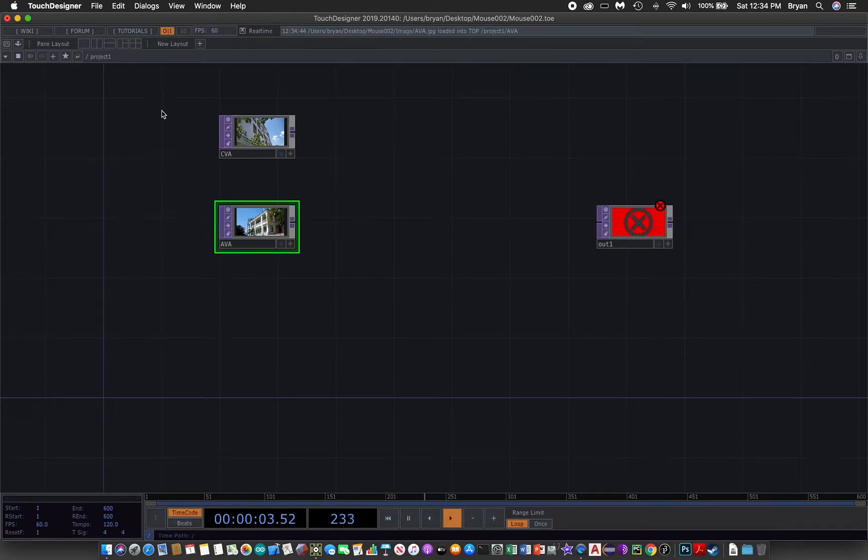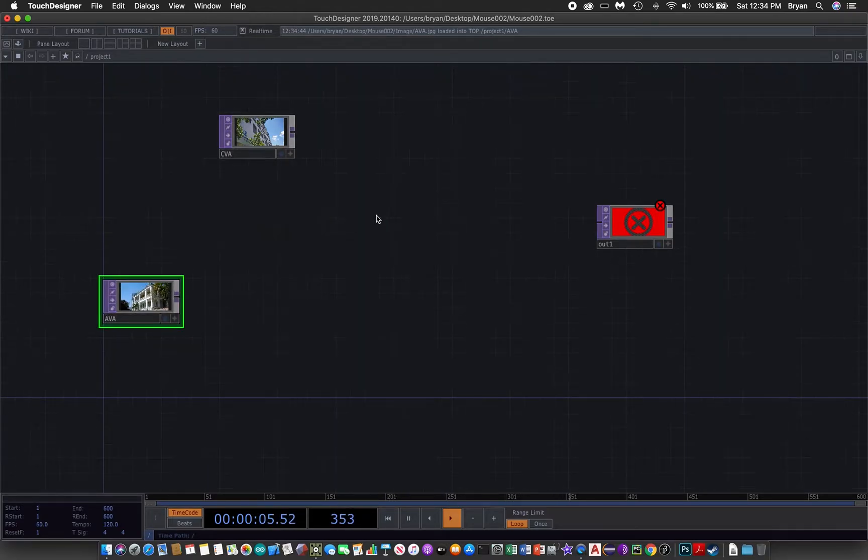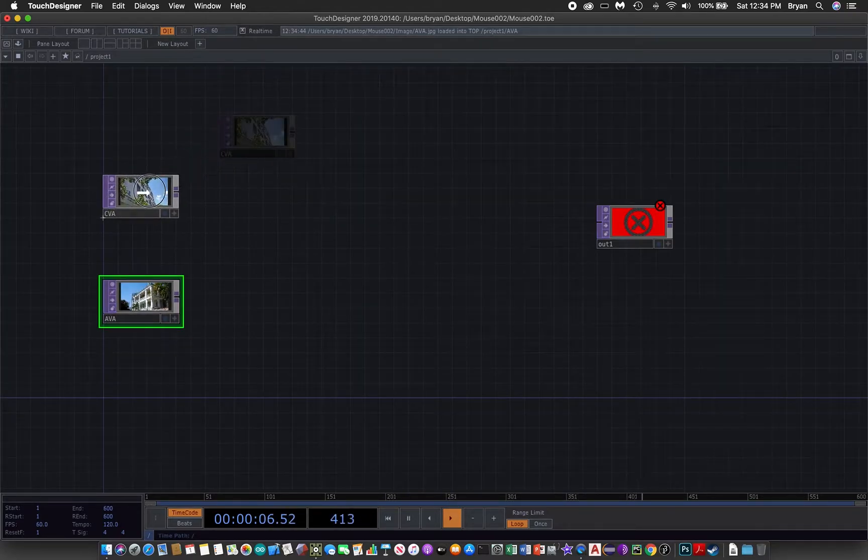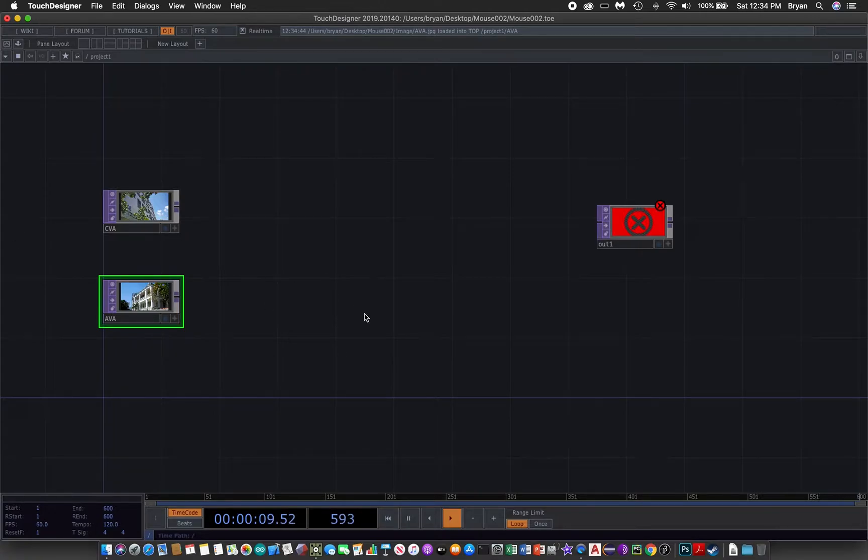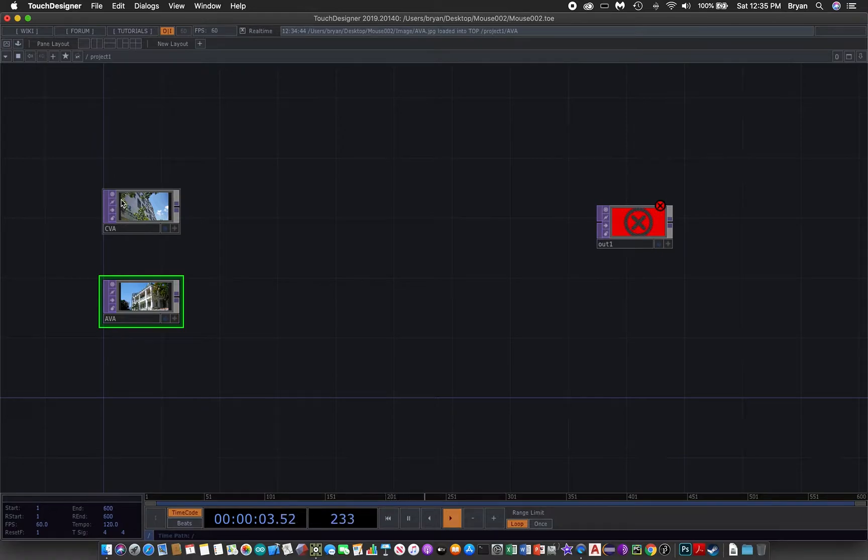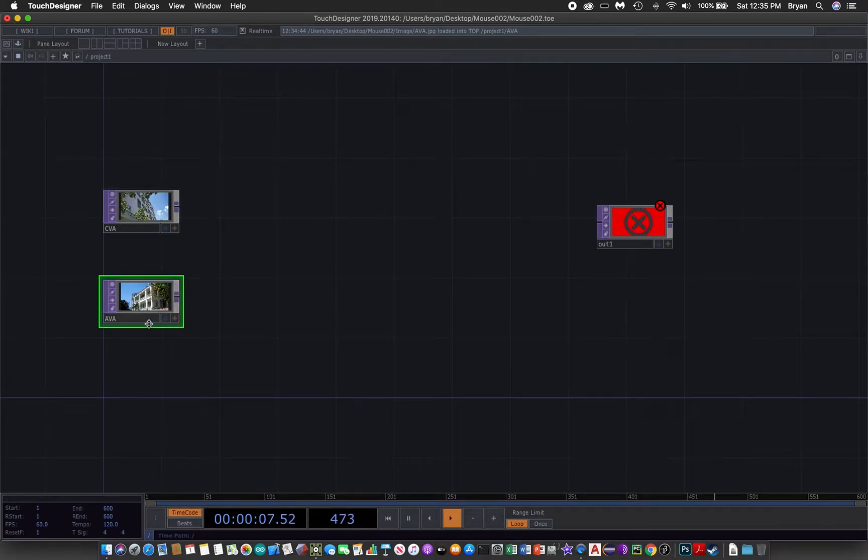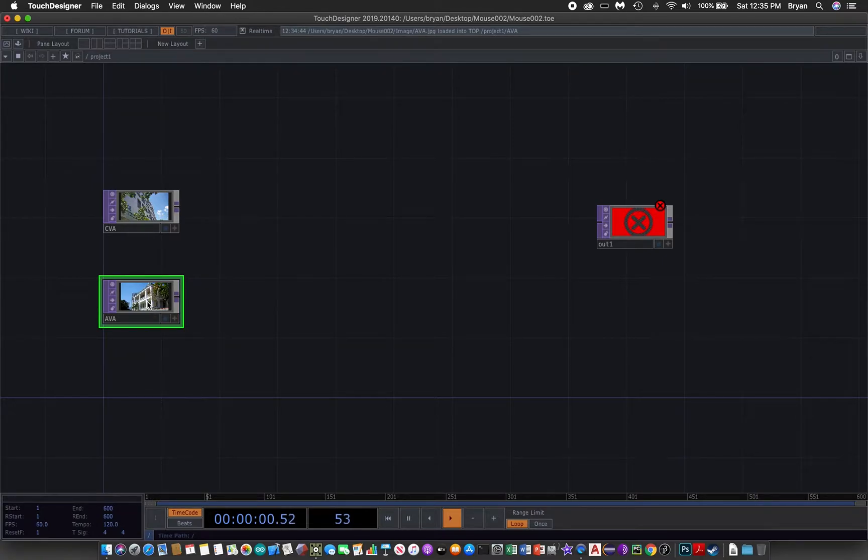Okay, so instead of doing a cross mix or cross fading between the two of them, we would like to get for example one half of the image from the CVA building and the other half from the AVA building.